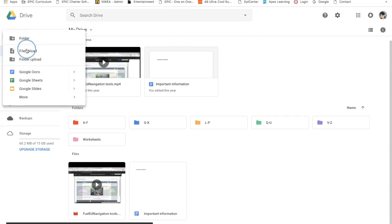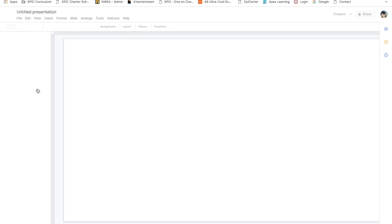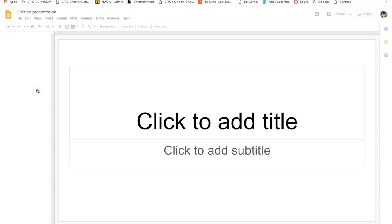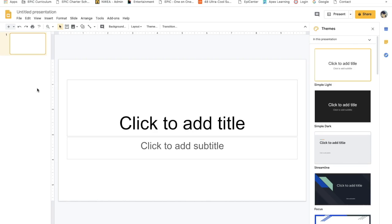Let's select New again and create a Google Slide. Google Slides works like PowerPoint presentations if you've used that before, but if your teacher ever asks you to create a presentation, here's where you could do that in Google Slides.